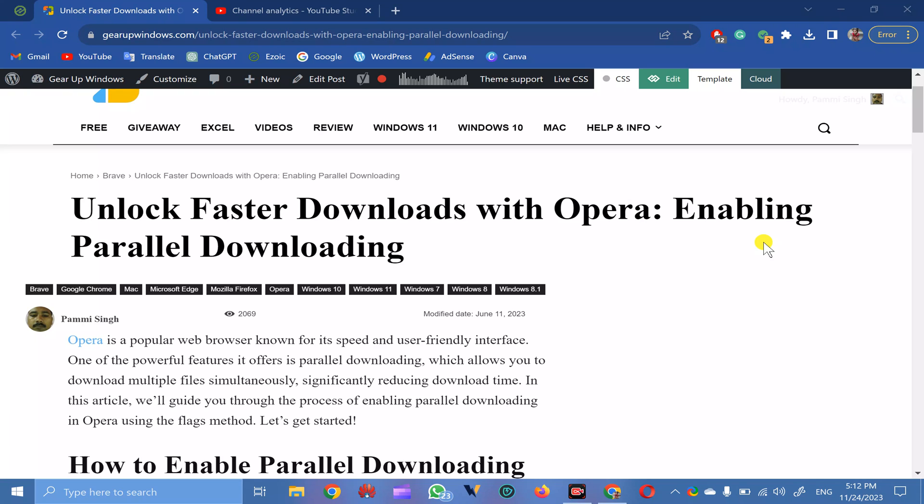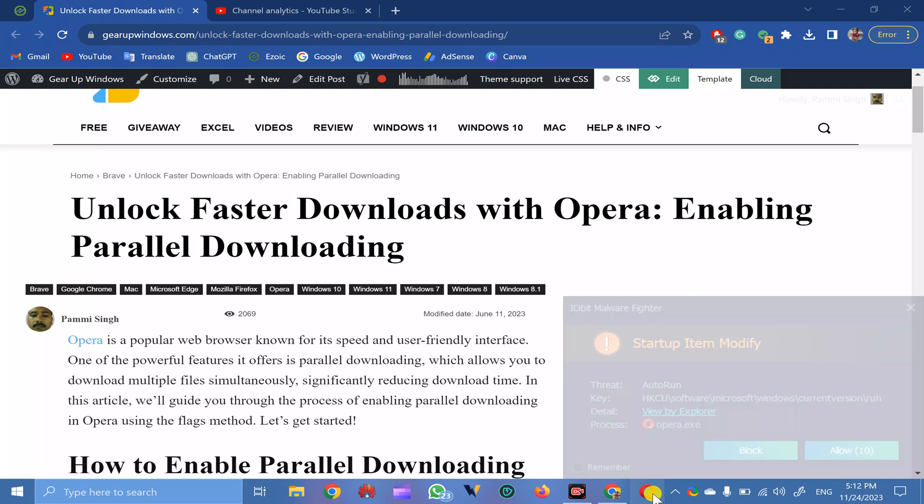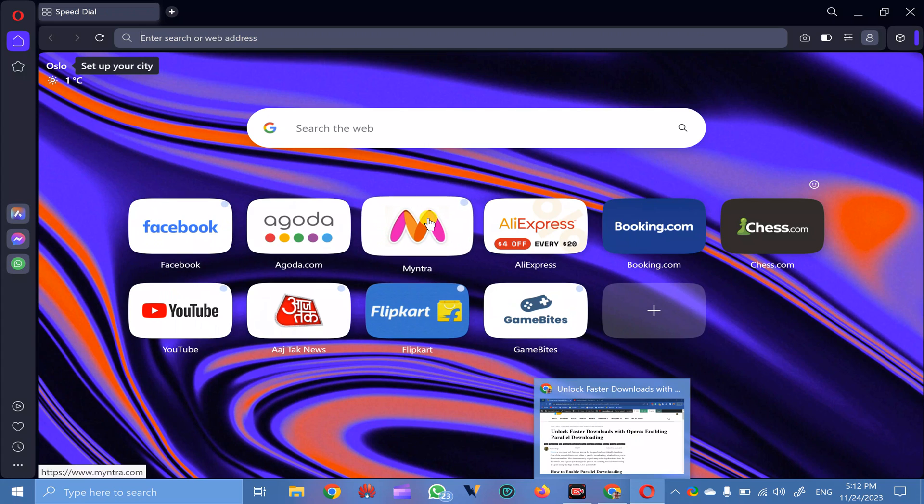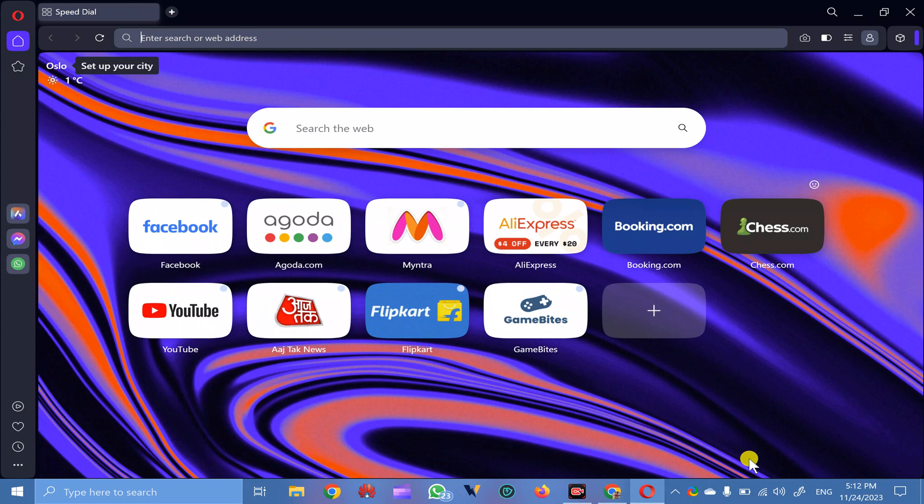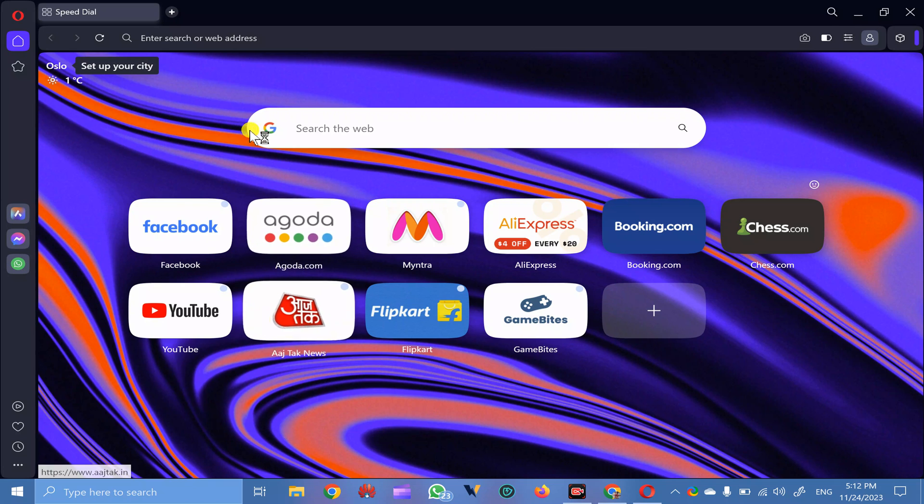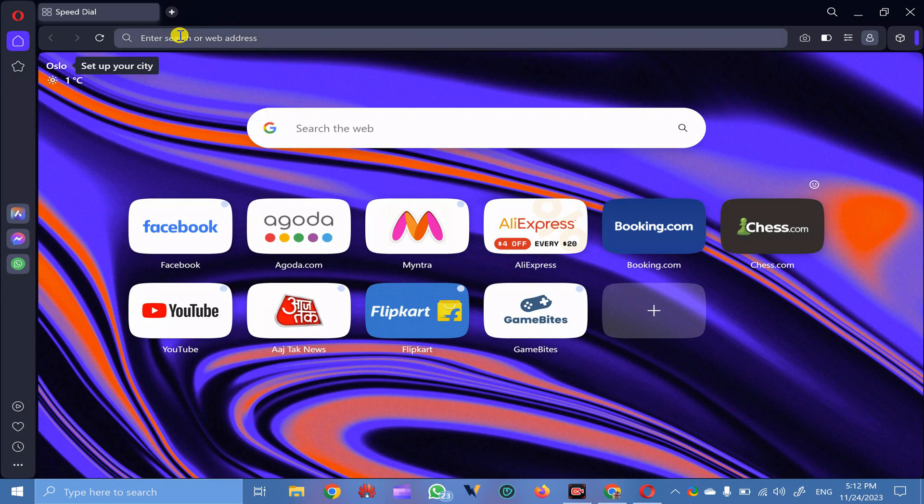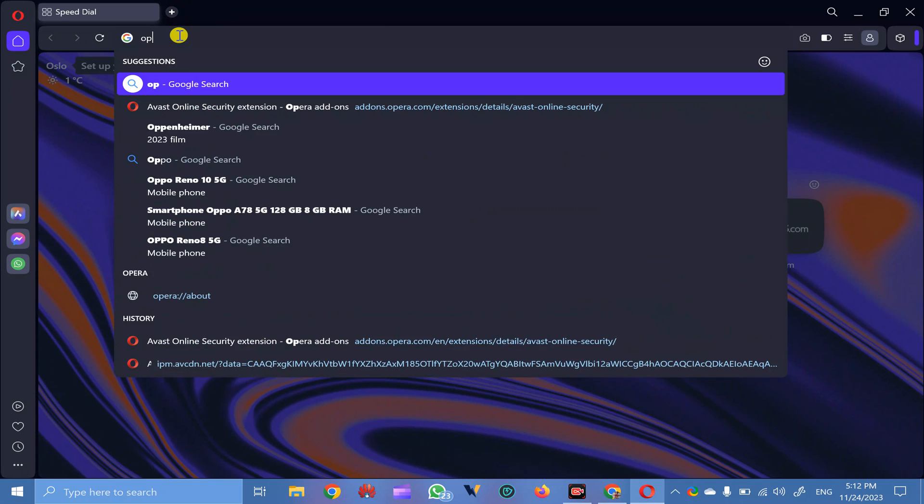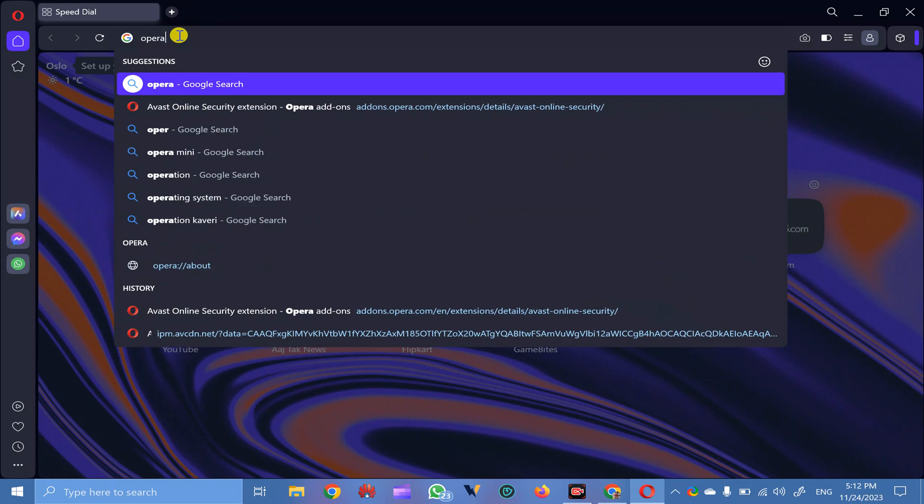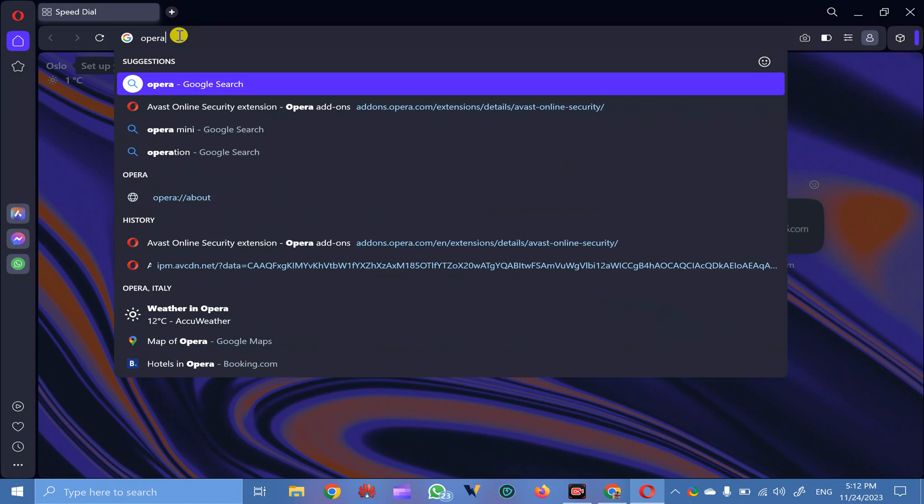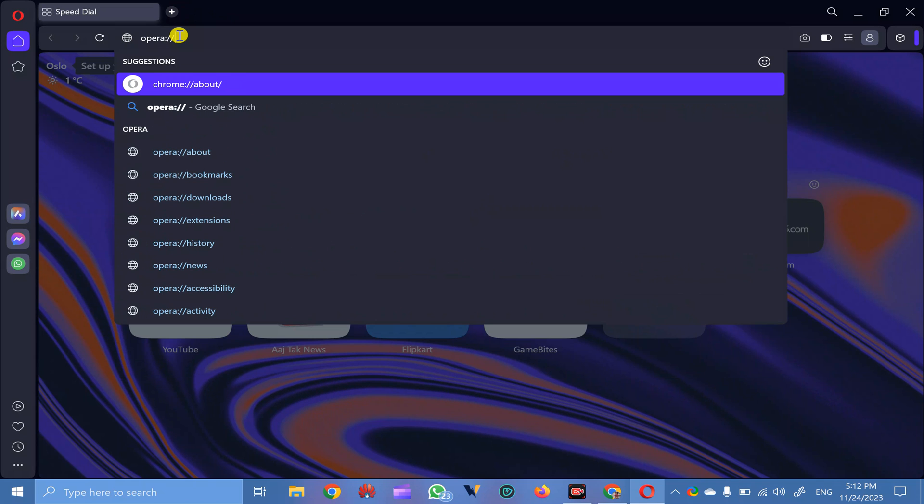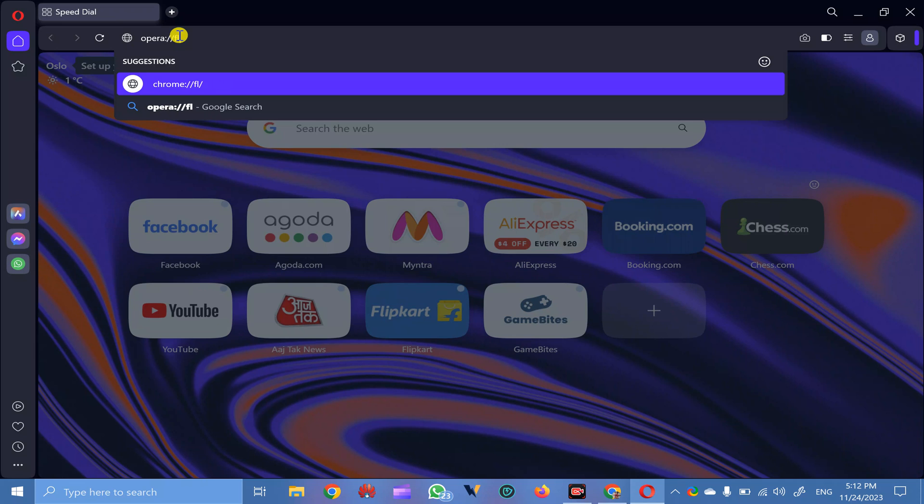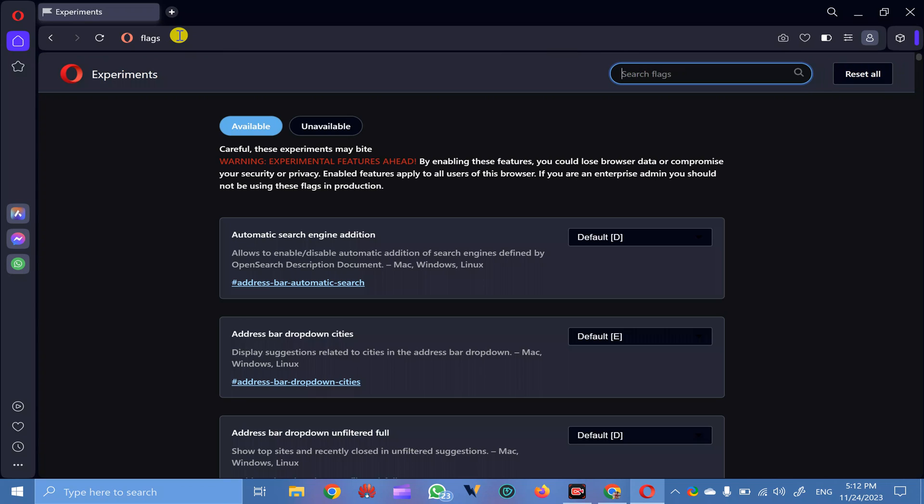Or Mac or Android, then you can enable parallel downloading feature in Opera browser. For this, first open the Opera browser on your PC and in the search bar here type opera colon slash slash flags and press enter on the keyboard.